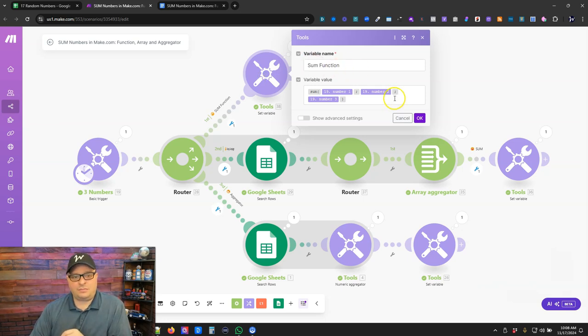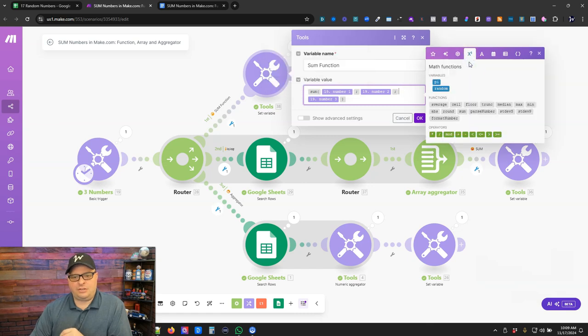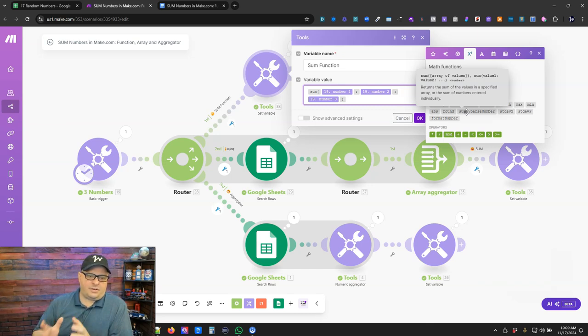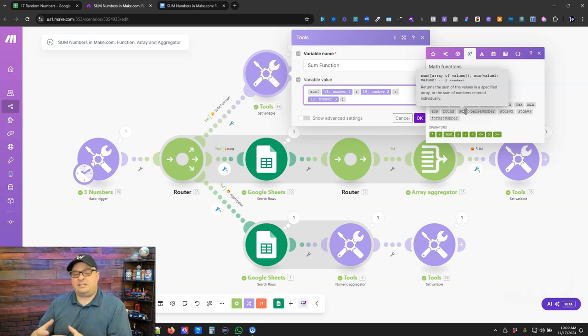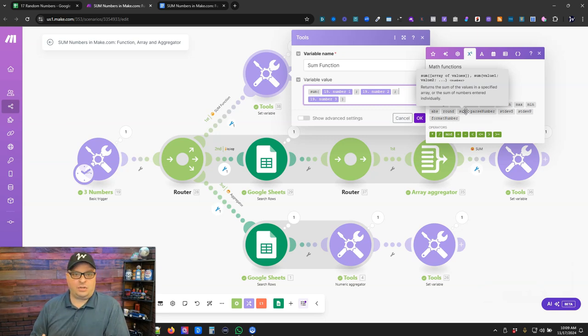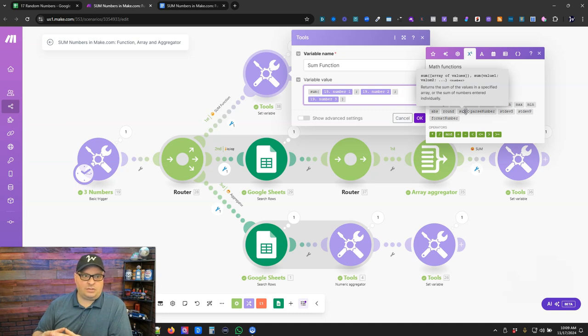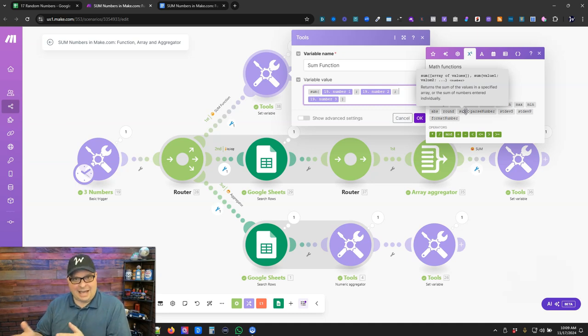Now, this is a math function you can find here in the functions menu. Right over here is sum, and what you do is you use the sum function, and you put a number and separate numbers with a semicolon. This is not going to be something you want to use with dynamic data. This is going to be something you want to use when you have a set number of data points that need to be added up together.